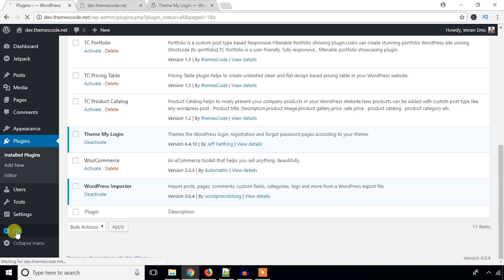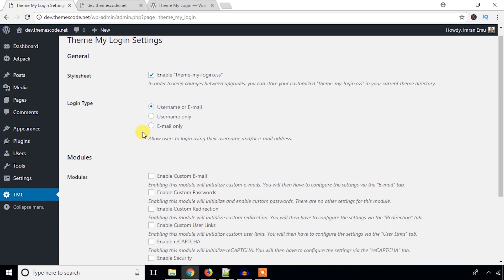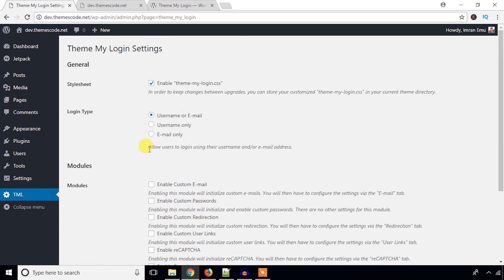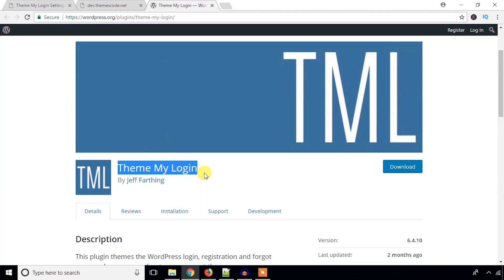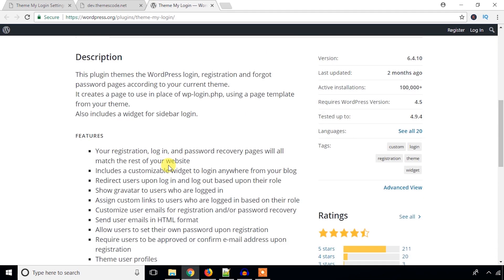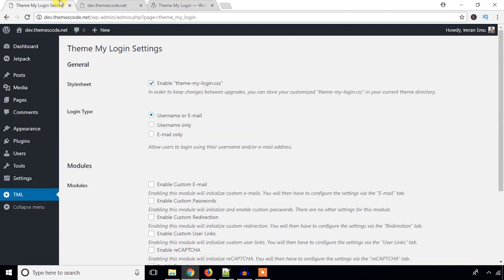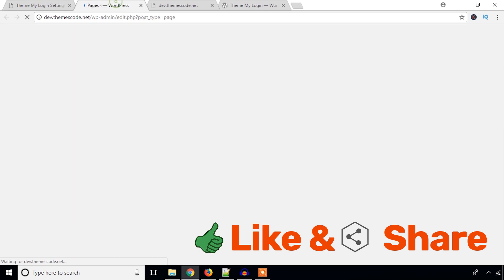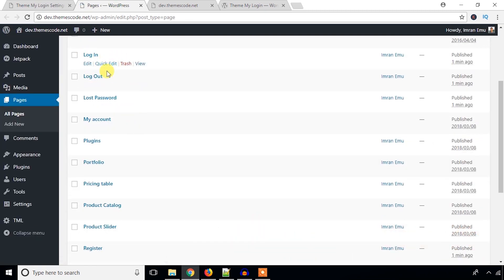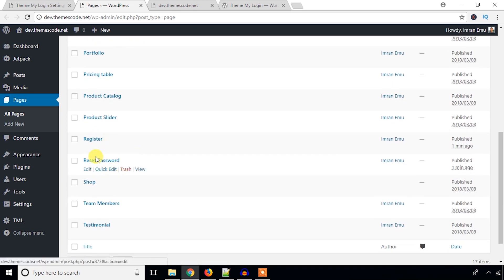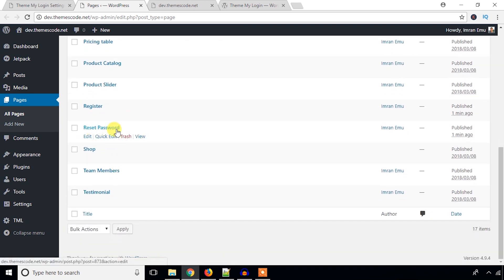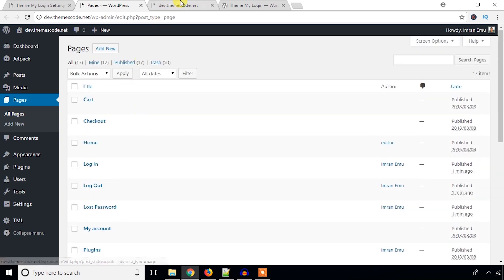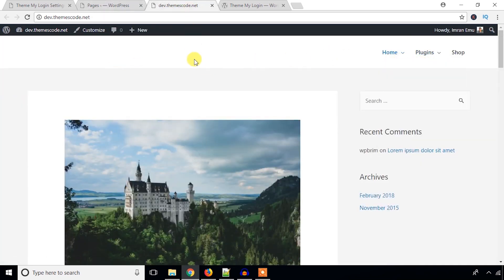I'll go to that menu to see all the settings options. First, we should check that this plugin has created several pages. The plugin has created Login, Logout, Lost Password, Register, and Reset Password pages — that's great. Now let's bring these pages into the menu.